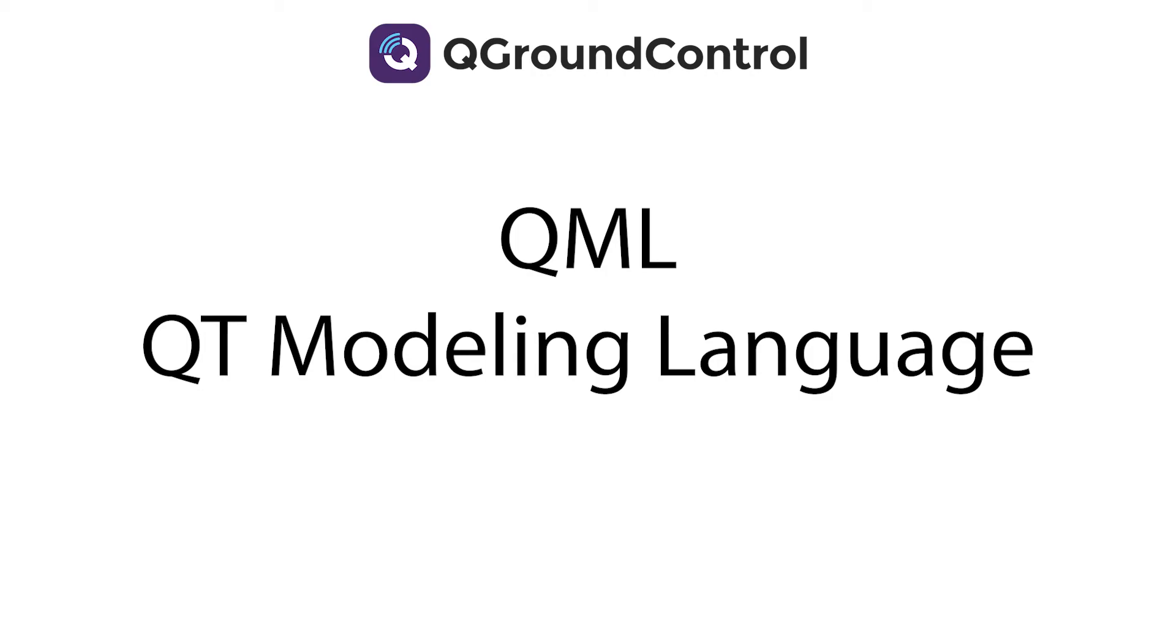Most of the user interface for QGround Control utilizes both C++ and QML for both logic and element creation, but that's outside the scope of this video and will be addressed in the next video.